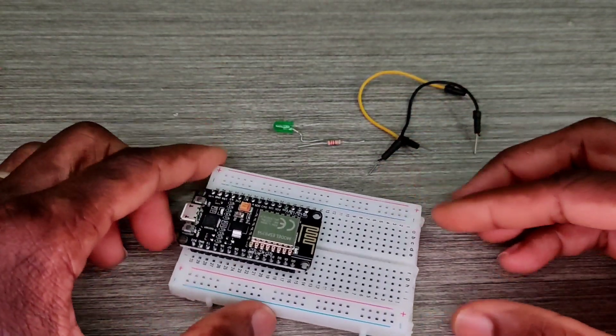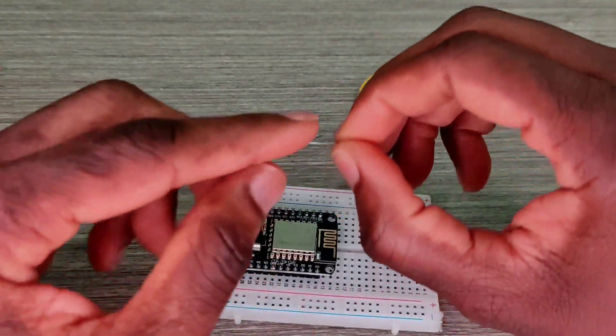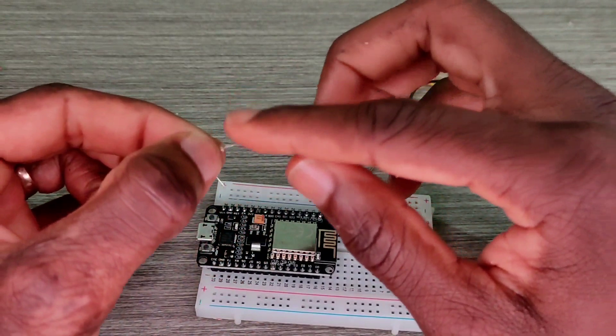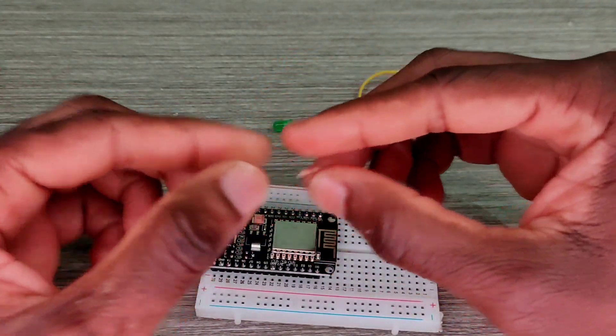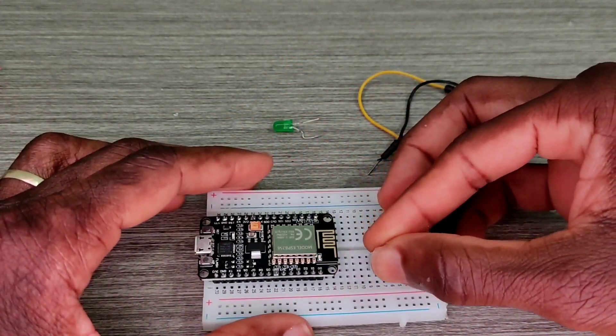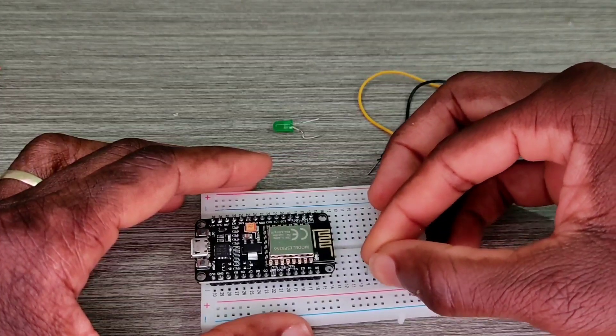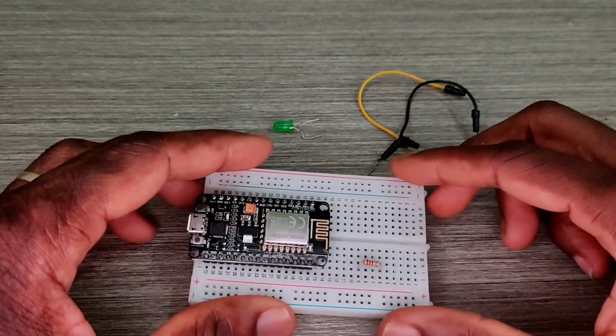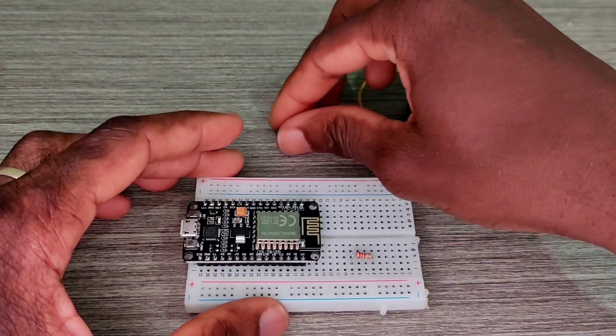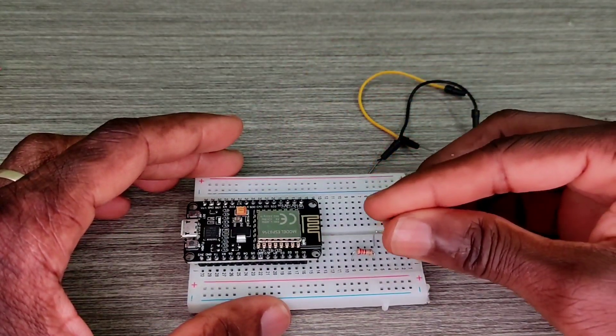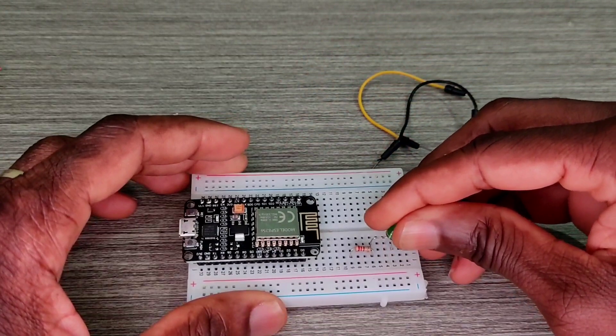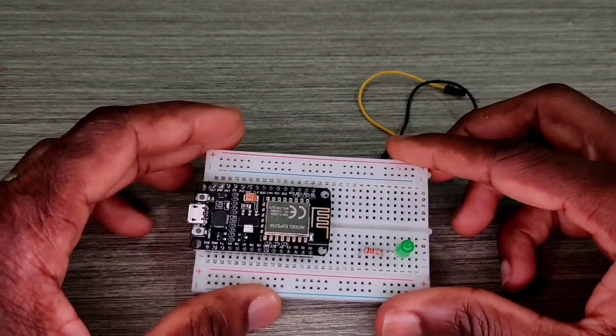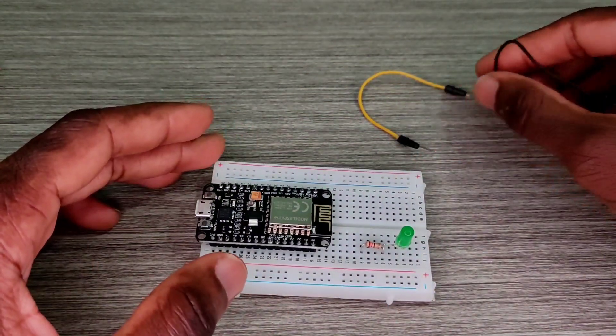And I pick this 200 ohm resistor and I bend the legs to get inside of the holes. So the positive side of my LED goes to one of the legs of the resistor, okay, the positive side.